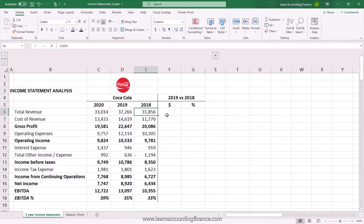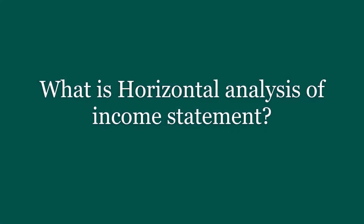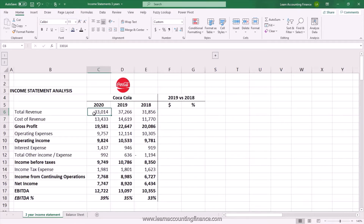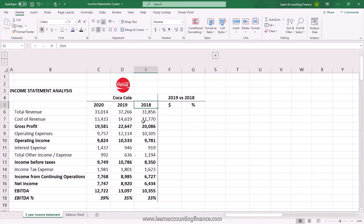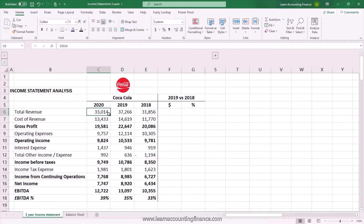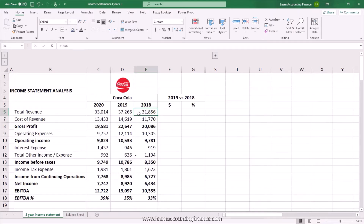So what is horizontal analysis? Horizontal analysis is really a comparison of numbers or figures in the financials of a company over a period of time. In this case you can see that we have the income statement of Coca-Cola for three years: 2020, 2019, and 2018. A horizontal analysis would be comparing the change in each line item of the income statement over time. The idea is to see the year-over-year growth or changes in the financials of a company.